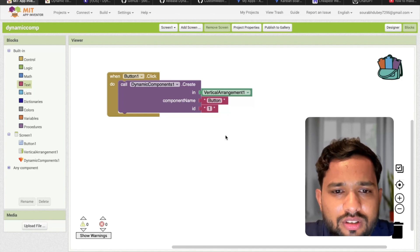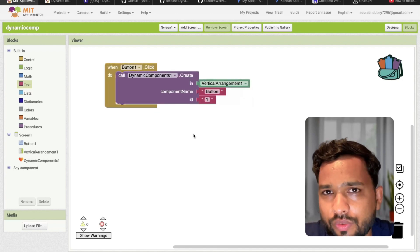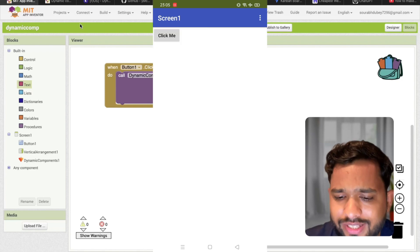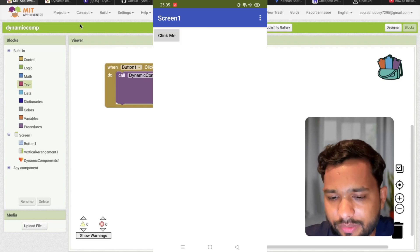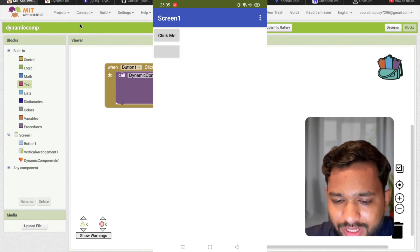Now let me just run it. How this will work. You can see I have this simple app. Let's click on the click me button. You can see this button is created. Done.